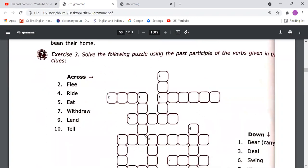Exercise Three is a crossword puzzle using the past participle of the verb given in the clues, so you need to write the third form. For example, 'flee' — third form is F-L-E-D. For 'bear' meaning to carry, the third form is B-O-R-N-E — five letters. Complete the puzzle in the same way.